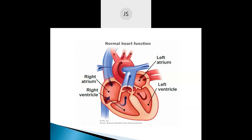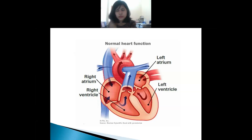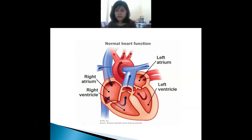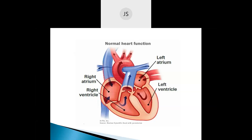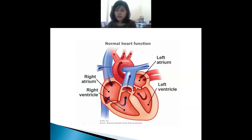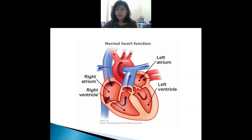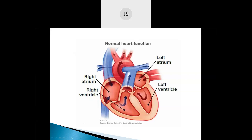Then? Through the tricuspid valve it flows to the left ventricle. Okay, first it comes to the left atrium, right? Yes ma'am. After that, through which valve does it go down? Tricuspid valve. To the left ventricle. Then through the aortic valve and aorta, the oxygenated blood will supply to all parts of the body. Very good.